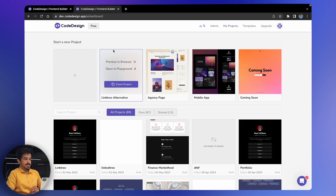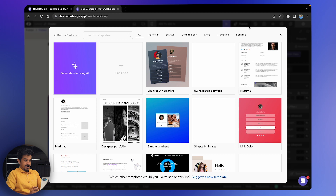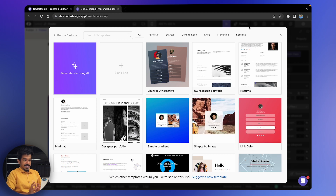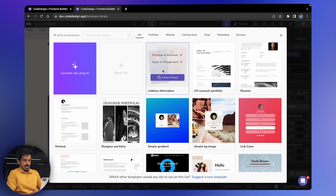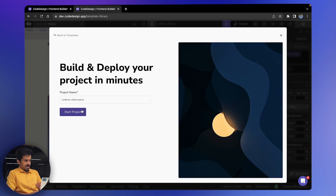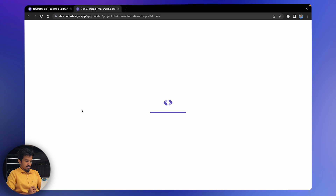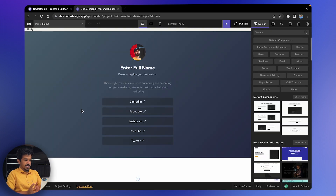Let's head to codedesign.app — this is our dashboard. We're going to go to the templates on the top right corner, and we can see an array of templates that have been created and built for you. I'm going to clone this particular template for Linktree. Let's click the Start Project button. We have a Linktree project here and we'll be building it from scratch using codedesign.app.